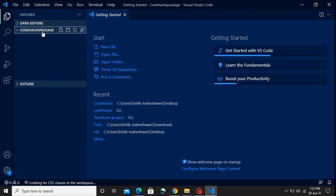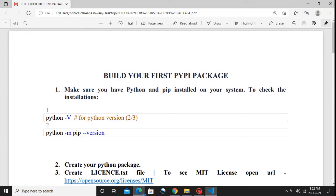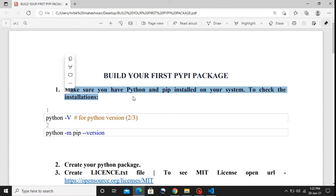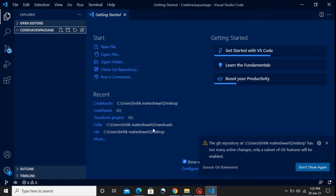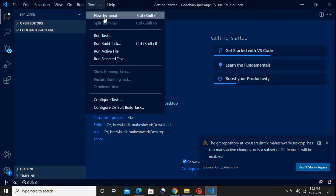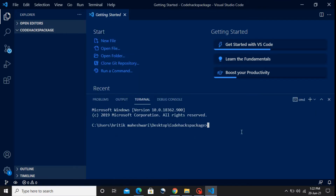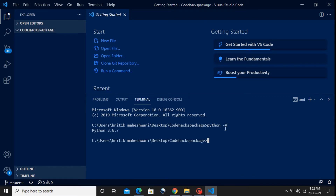Now this folder is open. Let's jump to our PDF file. Our first step is to make sure that Python and the pip module are present in our system. Open the terminal and check the Python version. If Python is present it will show the version — and yes, Python is present in my system.